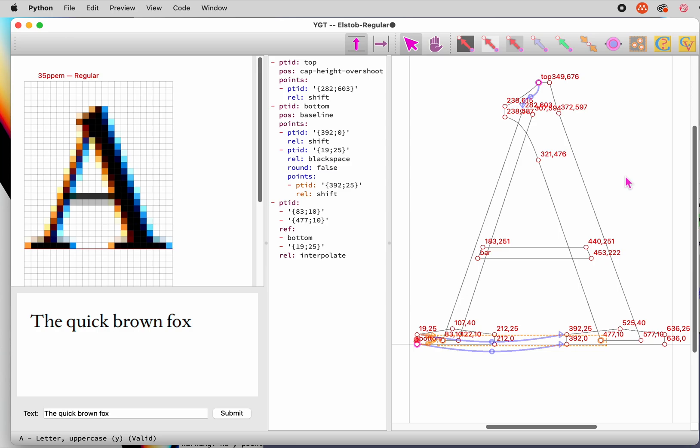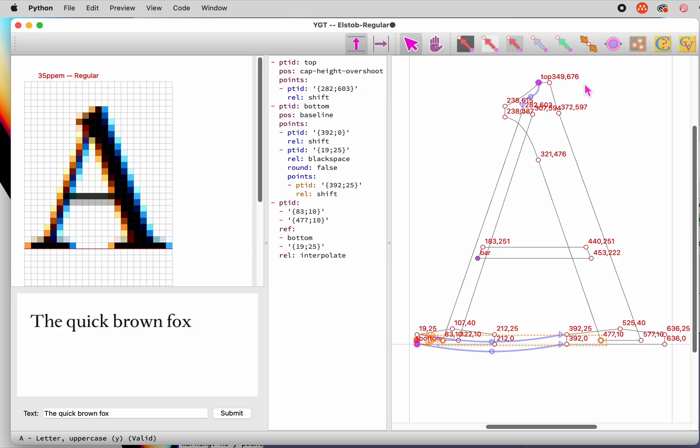The last detail to take care of is the bar. For that, we need another interpolate hint, but the point regulated by this one should be rounded. A quick and easy way to round the hint is simply to hold down the shift key while adding the hint. Now the bottom of the bar is aligned on the grid, so it looks sharp.